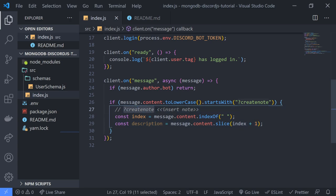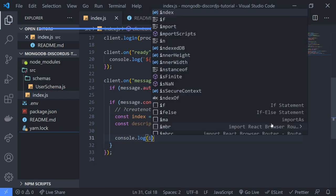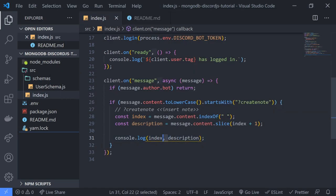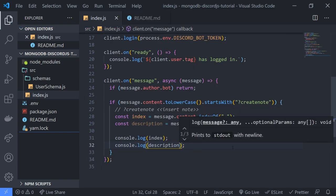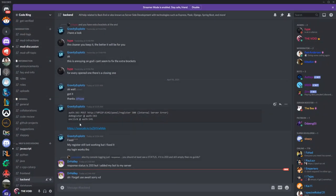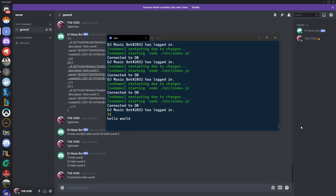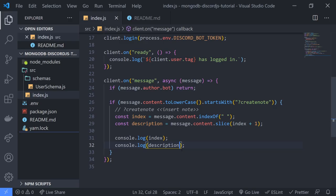Everything after the command and the space is going to give us everything after that. I'm going to console log both the index and description real quick so you guys can see. You can see over here we have 11, which is the index of the first occurrence of the space, and then we have the note. So that's fairly simple.